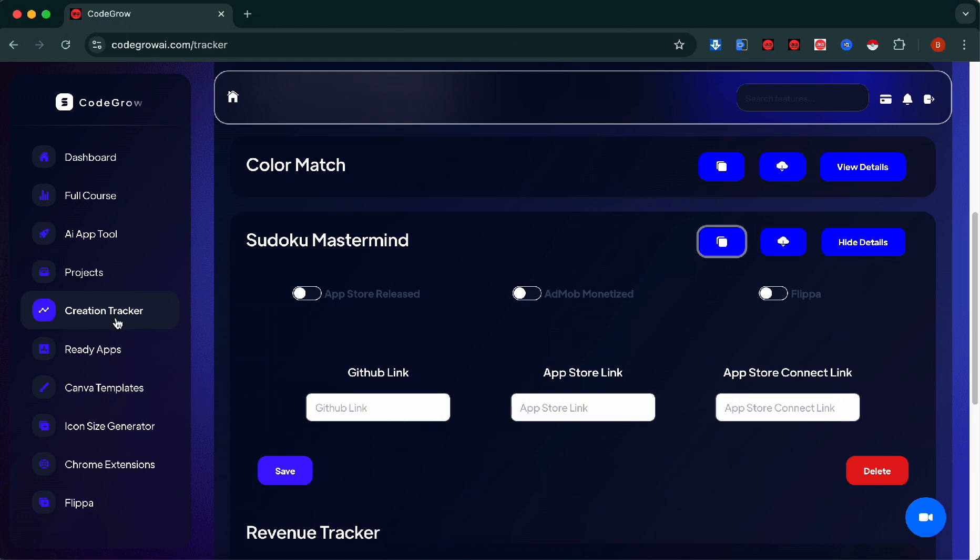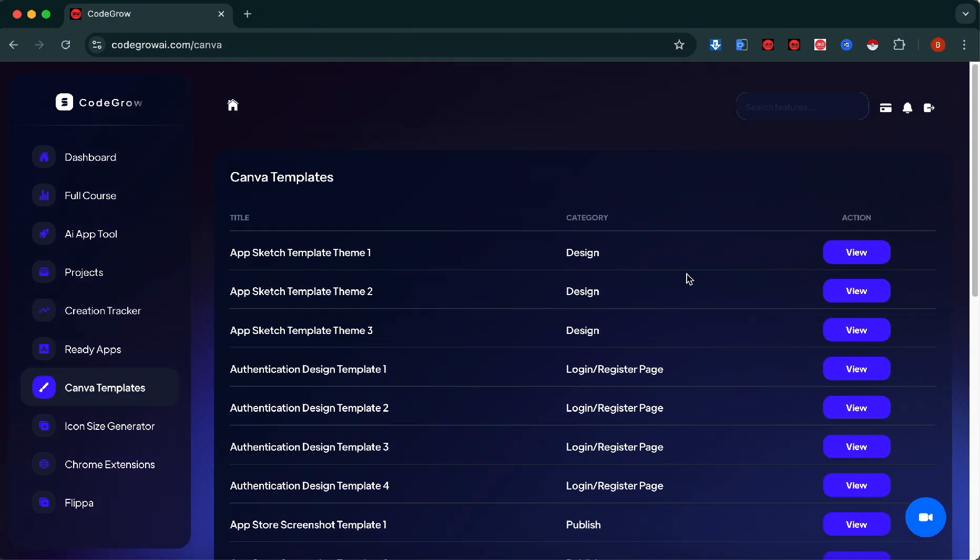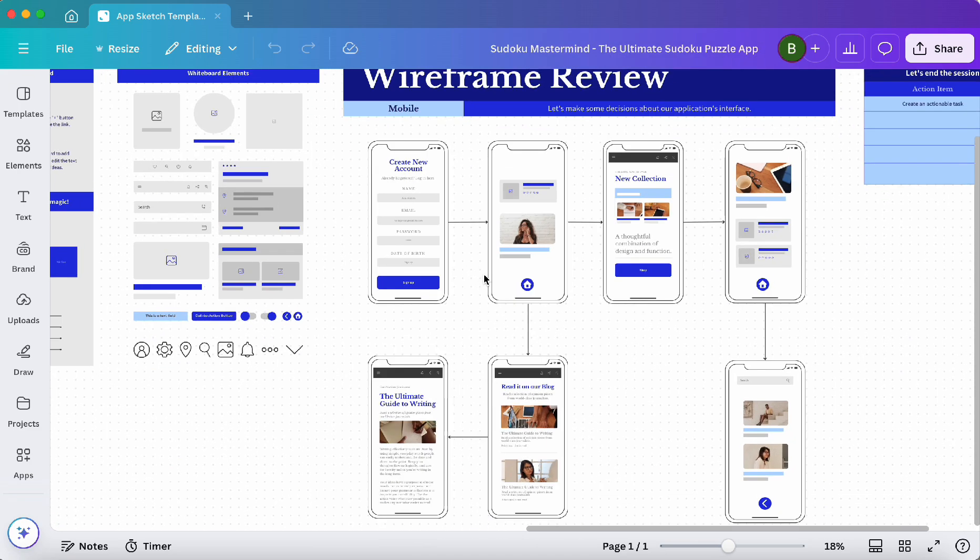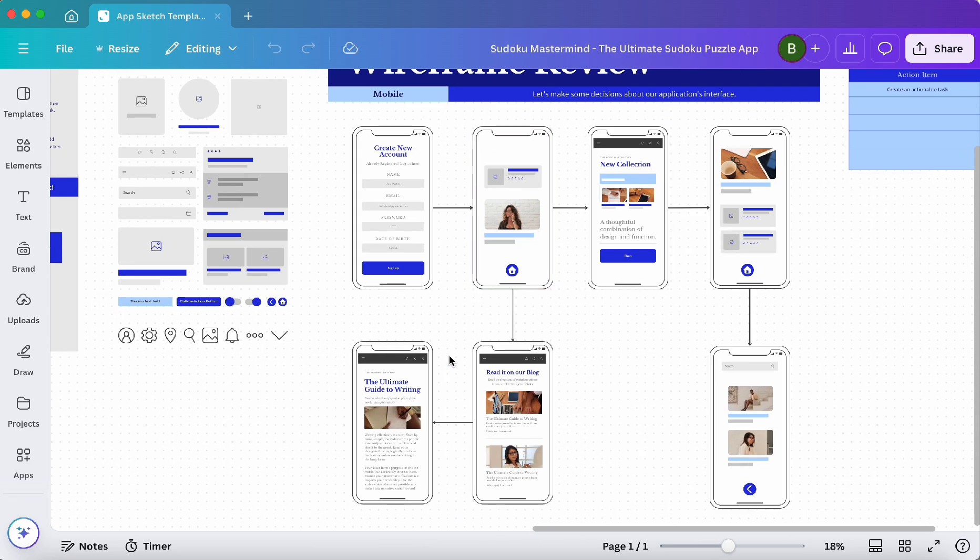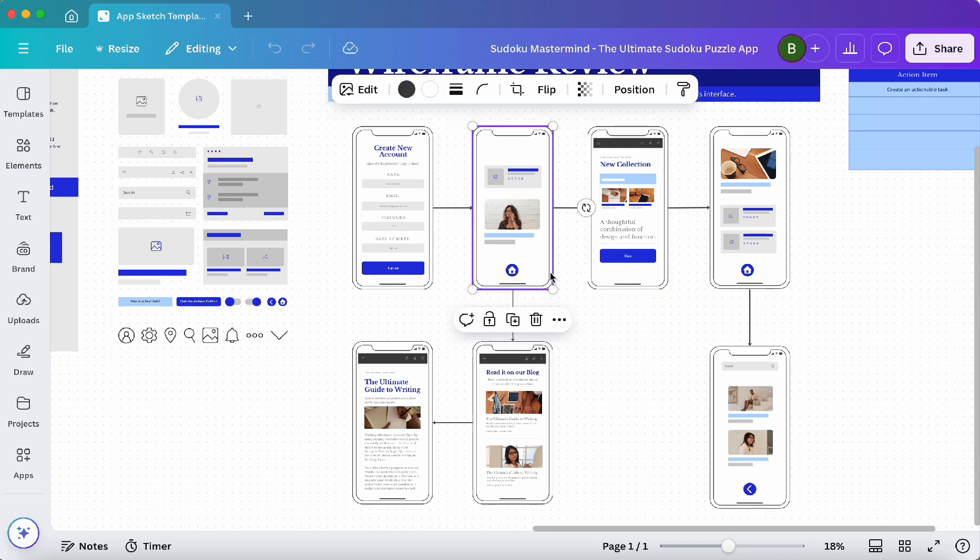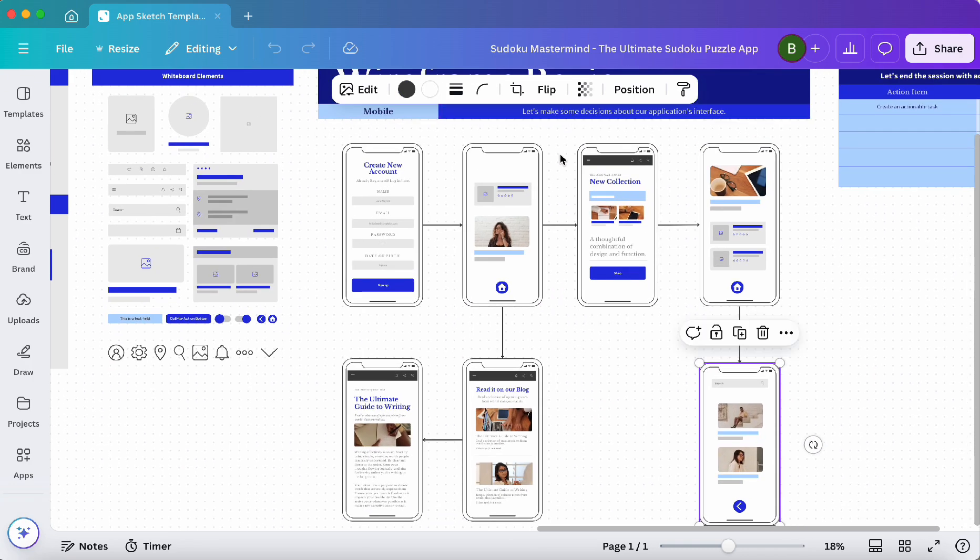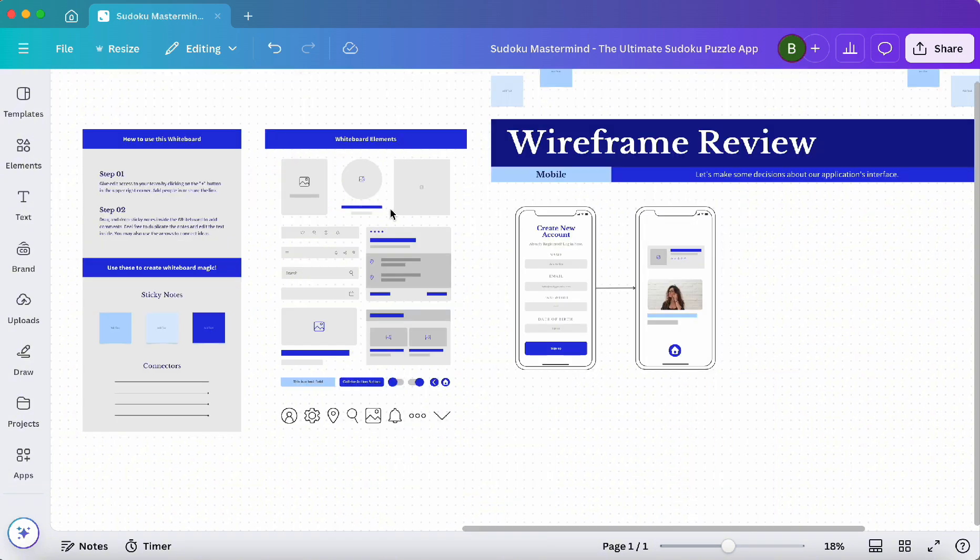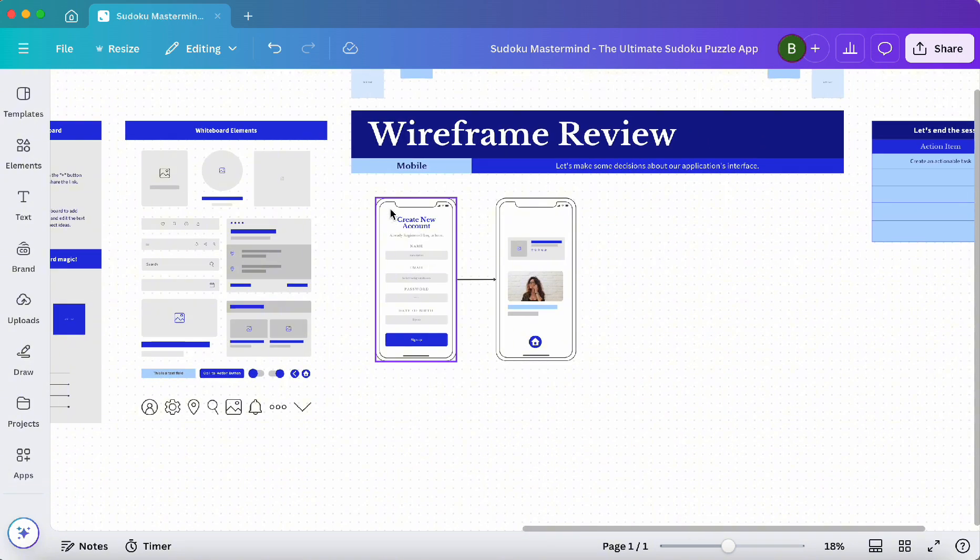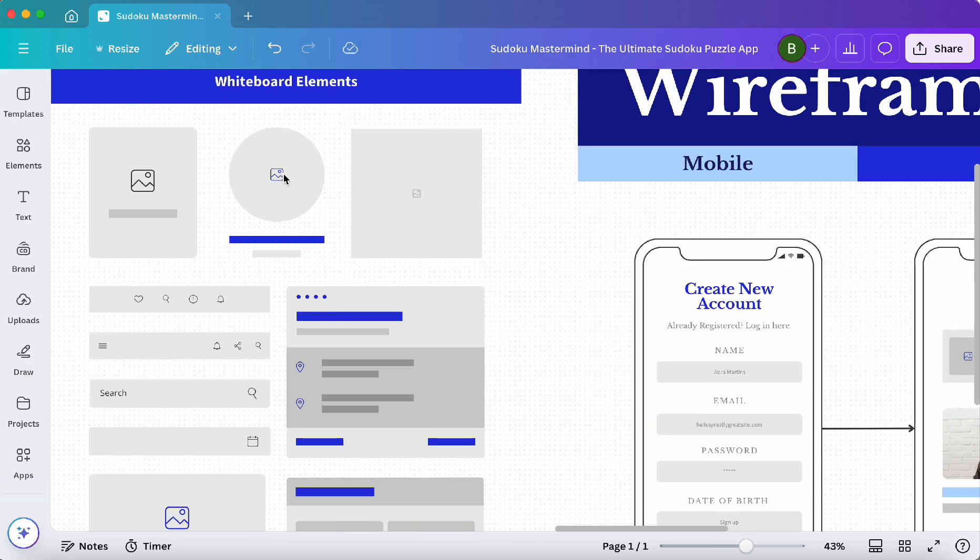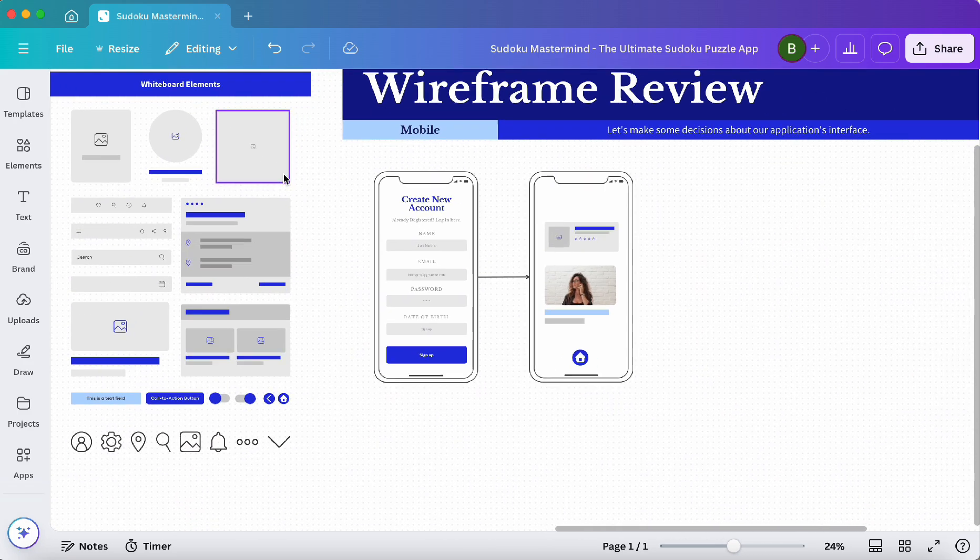Let's go to Canva templates and grab an app sketch template. This is what we're going to use to sketch out the app before we start development. As you can see there are multiple screens here, but we're only going to need two for this one since it's going to be a home page and a local page. Let's delete everything. Over here we can keep all of our app icon designs. So let's create an app icon.